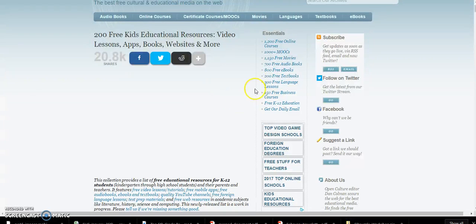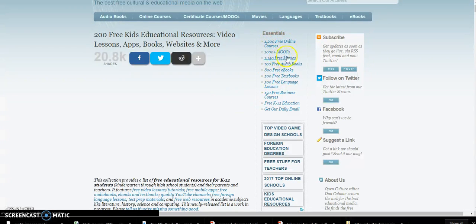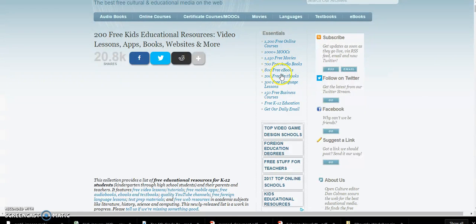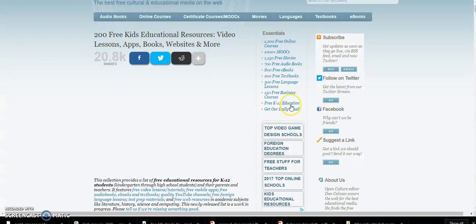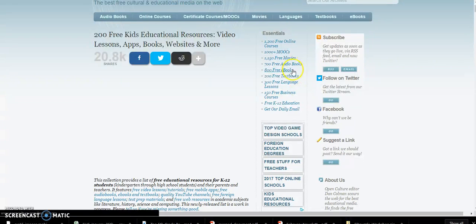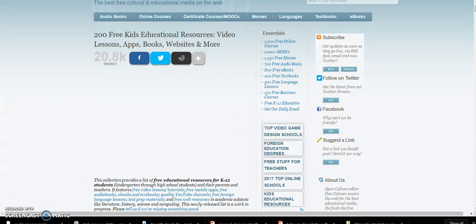One of the places over here, here's the essentials: 1,200 free online courses, a thousand MOOCs, free movies, free audiobooks, free ebooks. The thing that I wanted to look at is the free audiobooks.